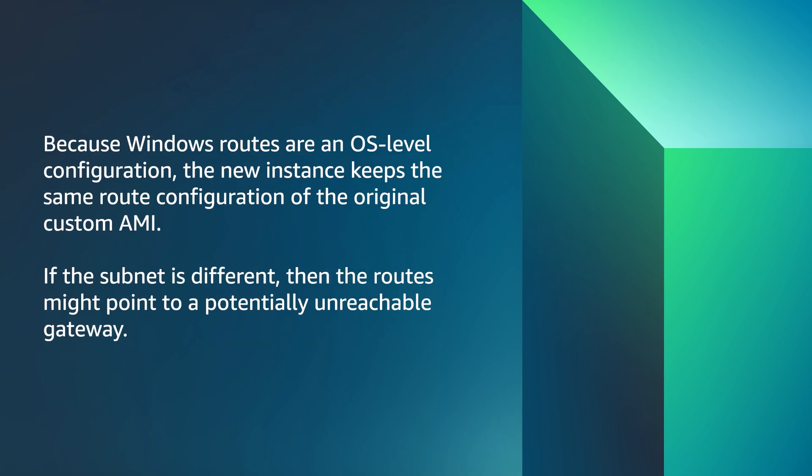Because Windows routes are an OS level configuration, the new instance keeps the same route configuration of the original custom AMI. If the subnet is different, then the routes might point to a potentially unreachable gateway.